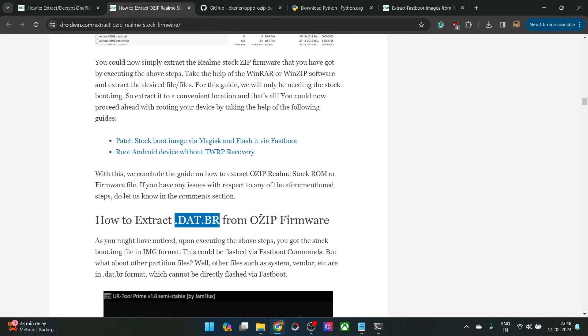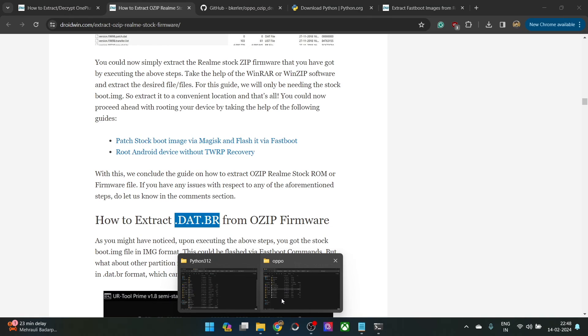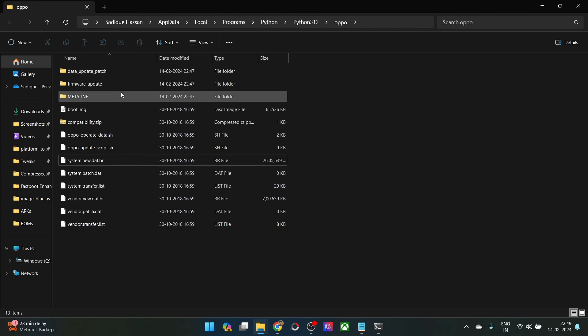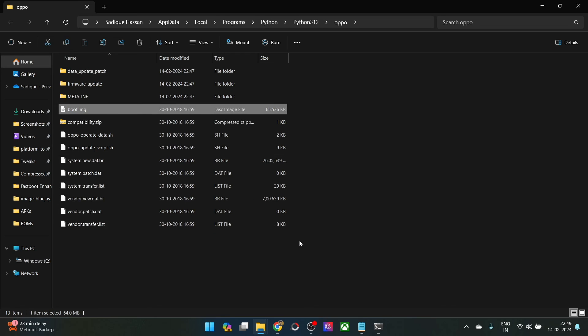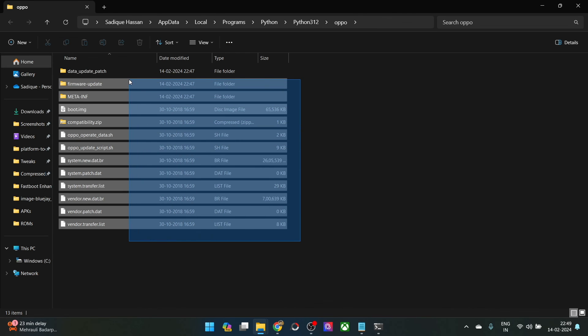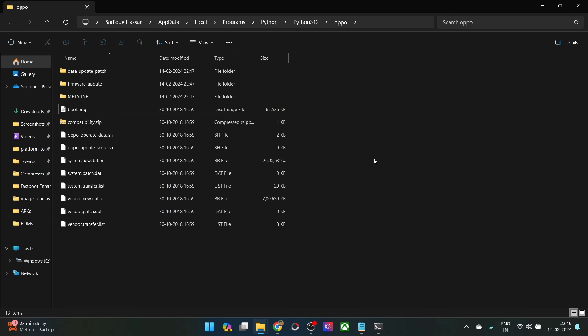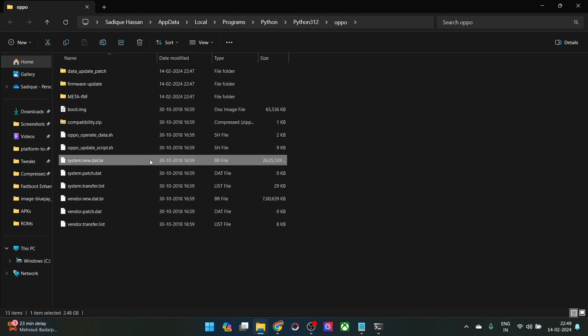In the meantime, this was all from this video on how you could extract the ozip file and get hold of the bootimg file and the rest of the firmware files. As I have told once again, if you are looking to get hold of all the other img files, then for that you have to extract the .dat.br file, and that I'll show you in the next video. Stay tuned for that as well. On that note, I round off this video. If you have any queries, do let me know in the comment section. Thanks a lot for watching.